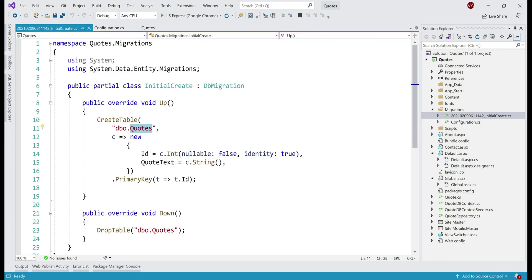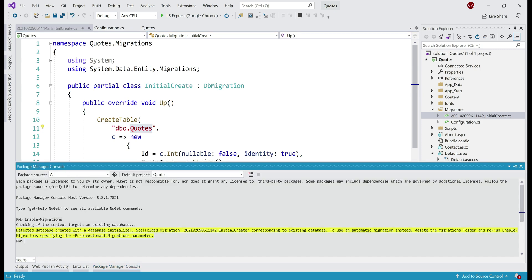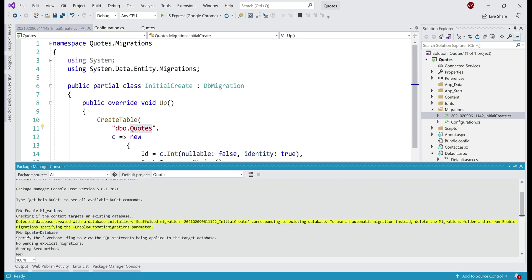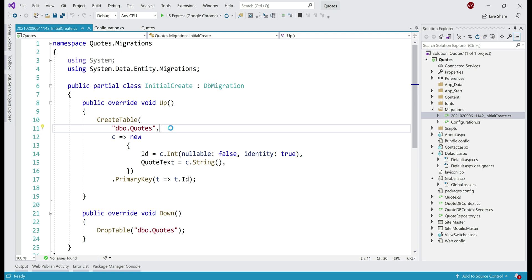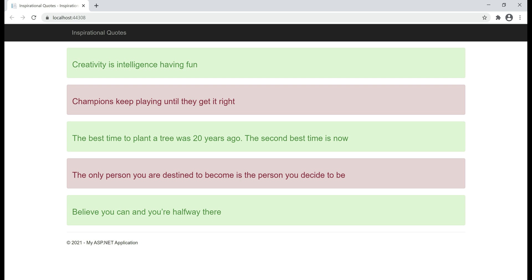Now let's see what happens if we try to apply this migration again on our local development machine. Let's execute the update-database command from Package Manager Console. The command completed and notice the message: 'No pending explicit migrations.' Let's run the project and see if we have any changes on the UI side — the UI is exactly the same as before, which makes sense because we haven't made any changes to our application.